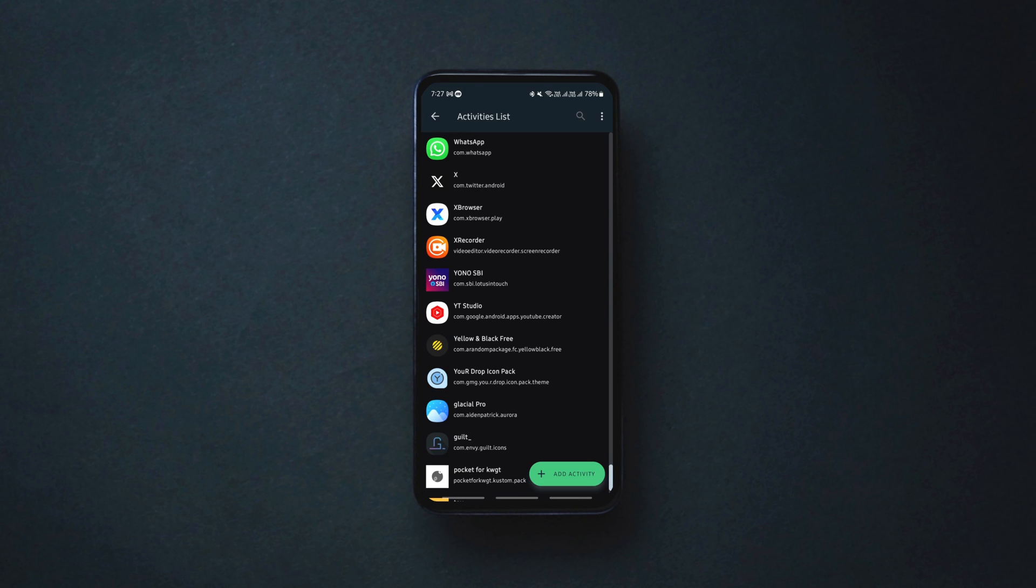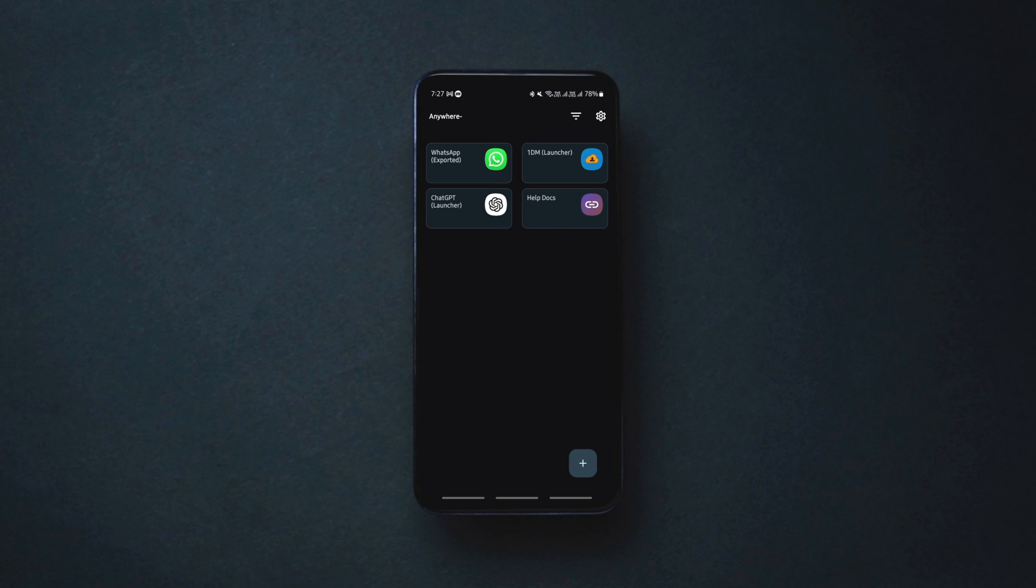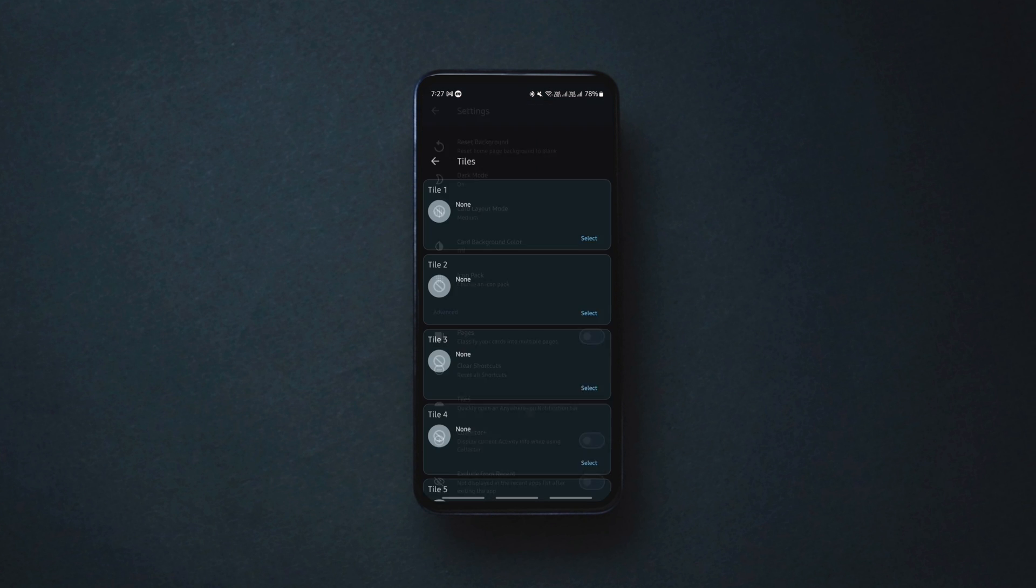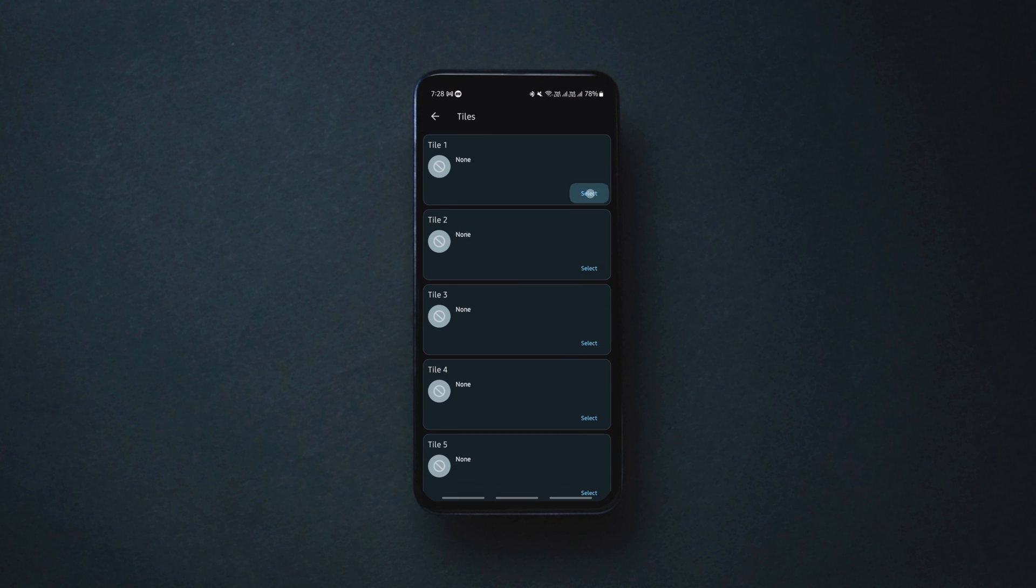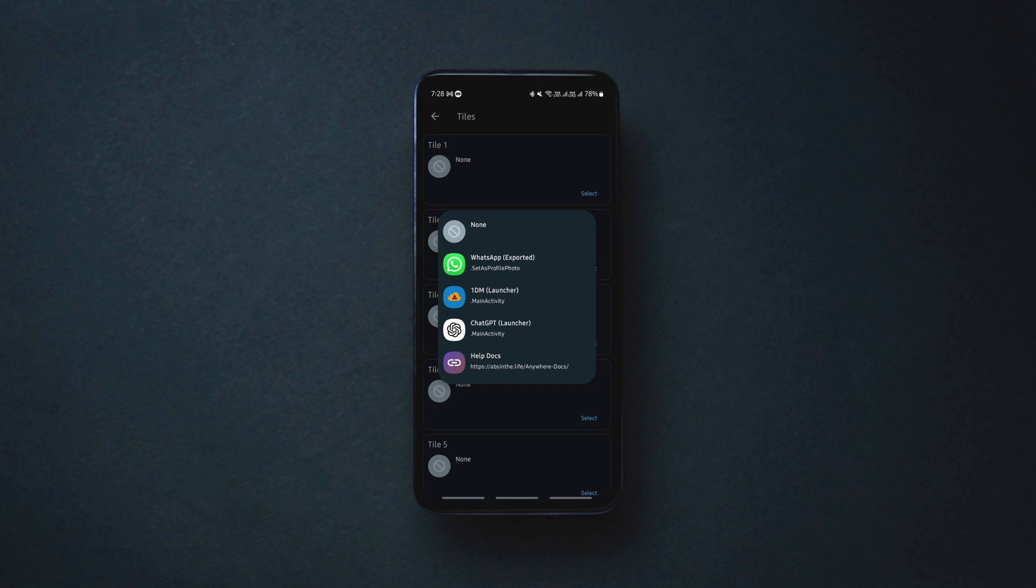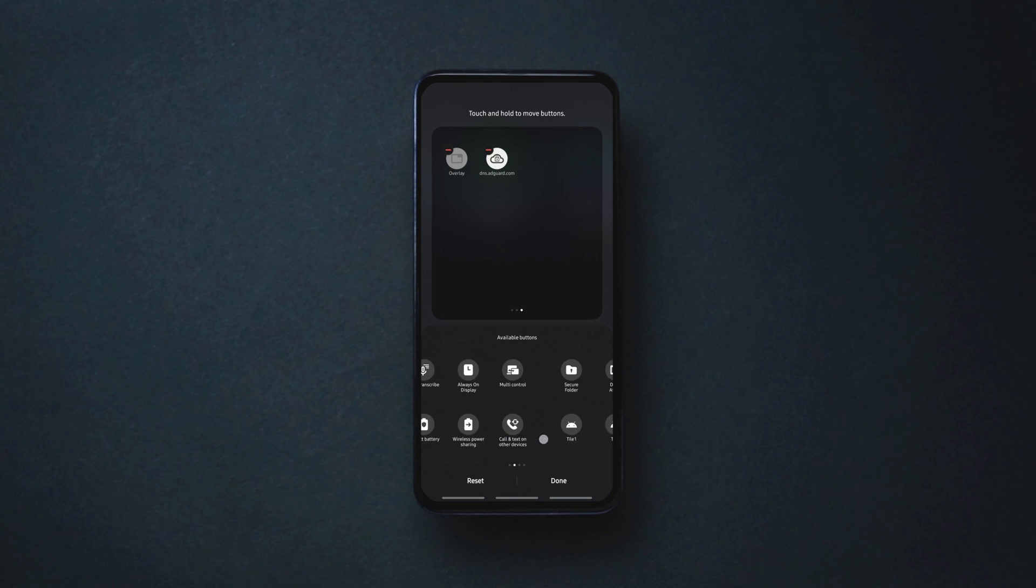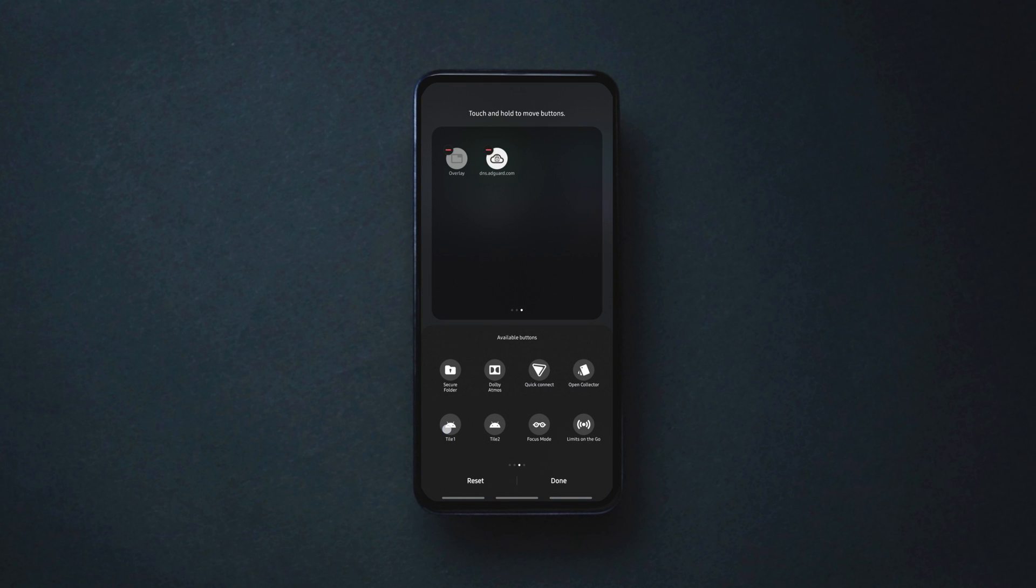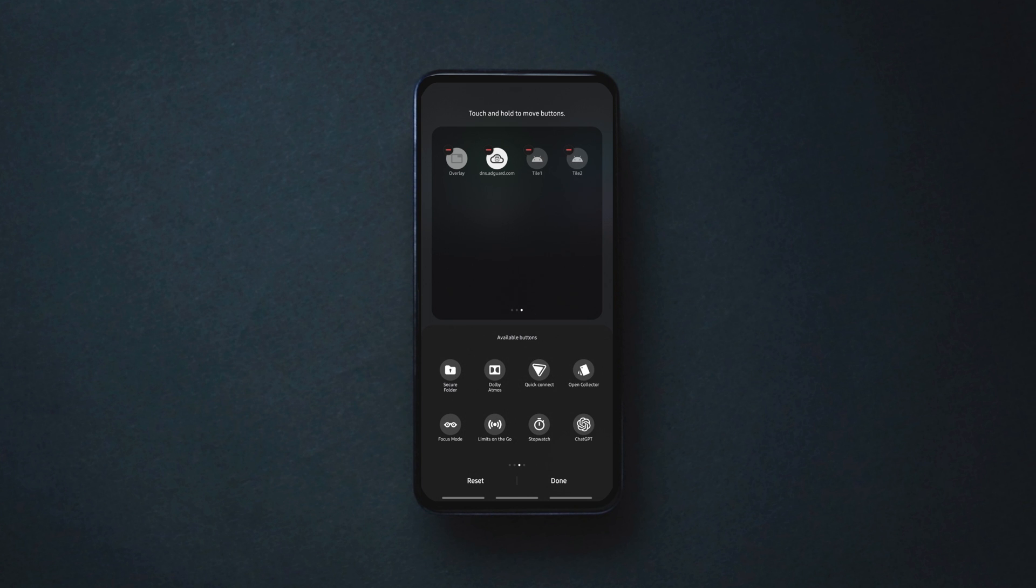Likewise, you can have shortcuts to pretty much any activity of any app, but not all of them may work without root access. The best part is that you can have these shortcuts on the quick settings panel instead of making a mess on the home screen.